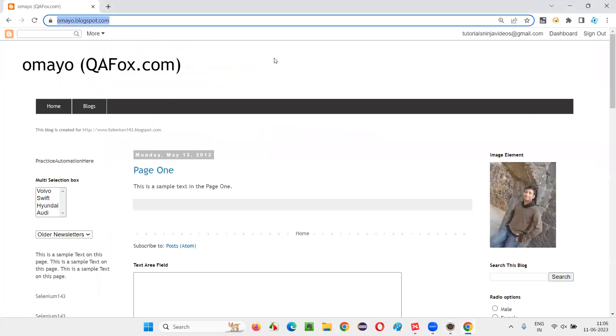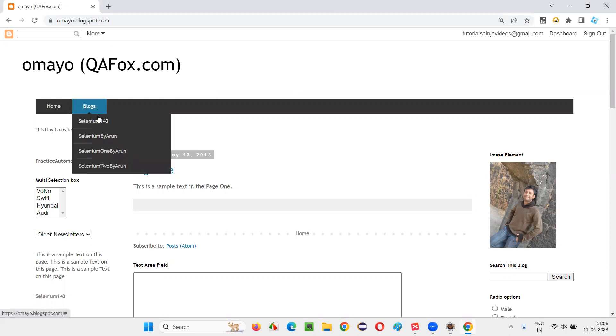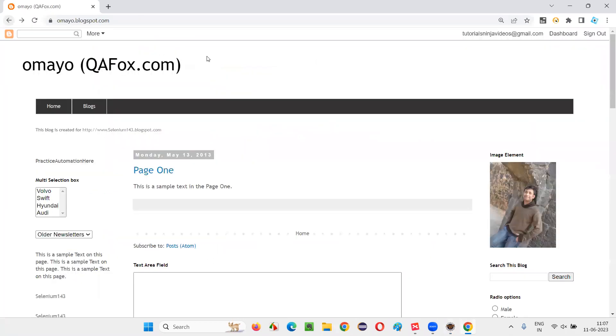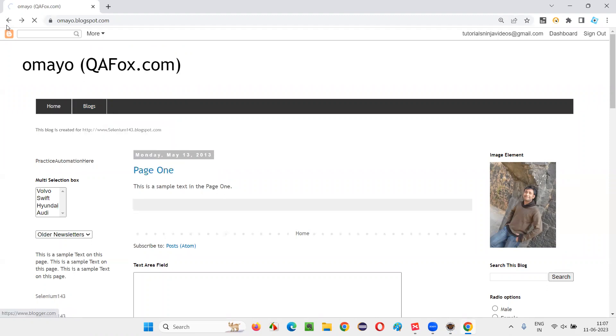After opening this, what I want to do here is I want to move my mouse. Currently you can see my mouse pointer. I would like to move my mouse onto this Blogs menu and select Selenium by Arun. This option I would like to select and click. Mouse left click I have to do. First I need to move my mouse onto Blogs. From there I have to move to the Selenium by Arun, and after that I have to perform left click, mouse left click. How to do that?